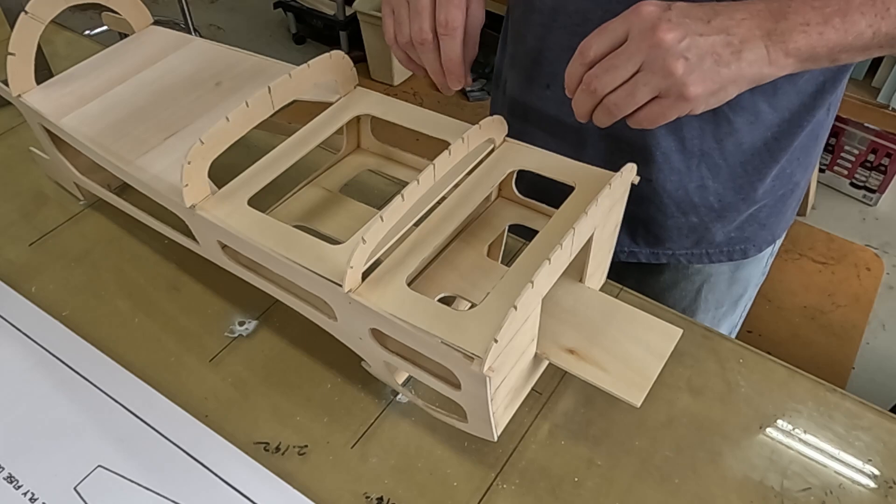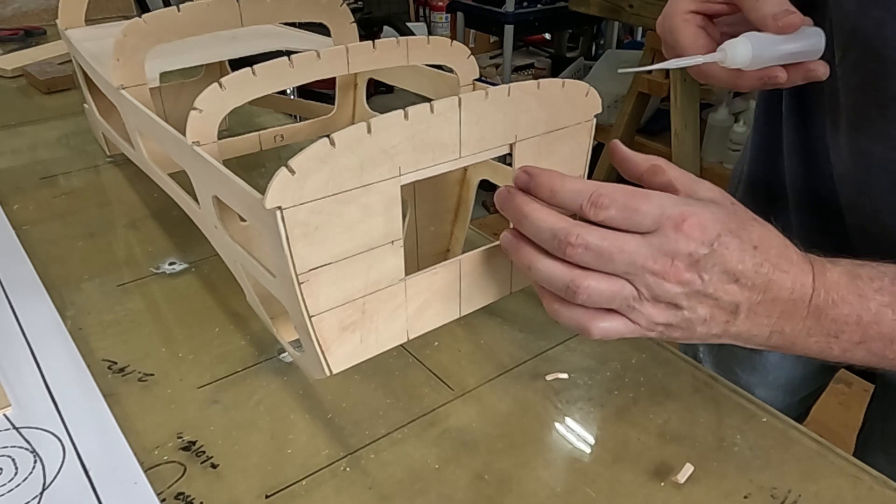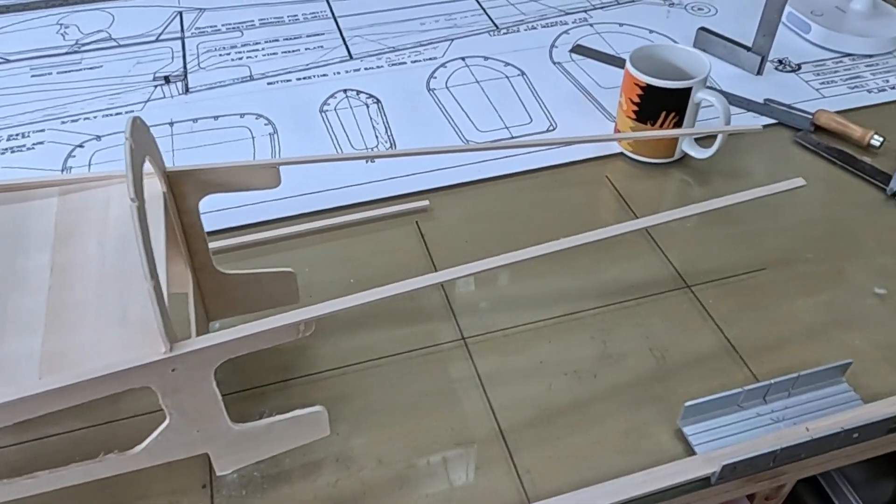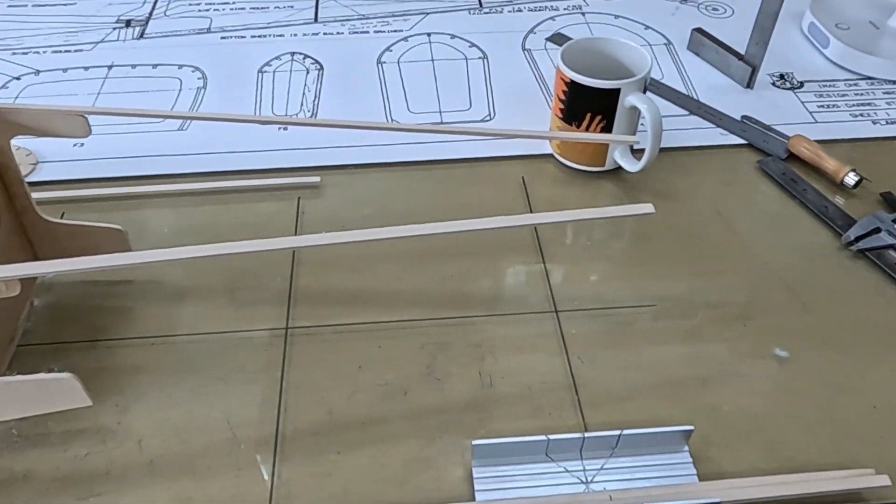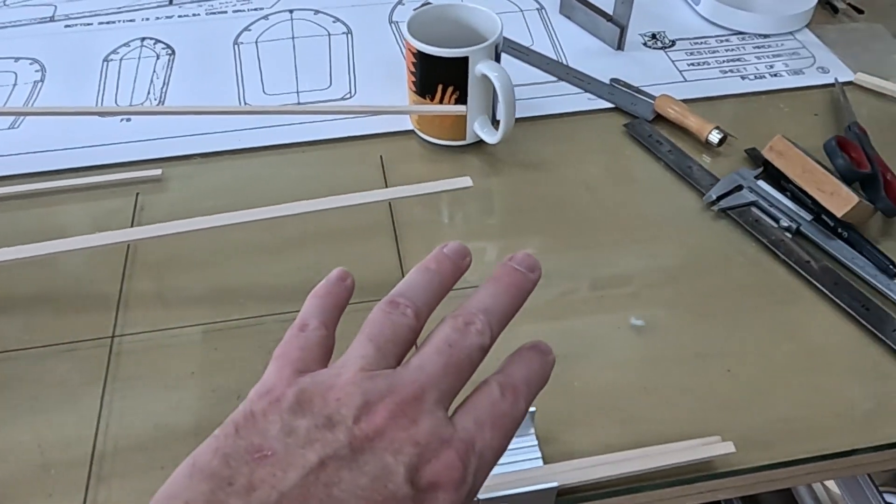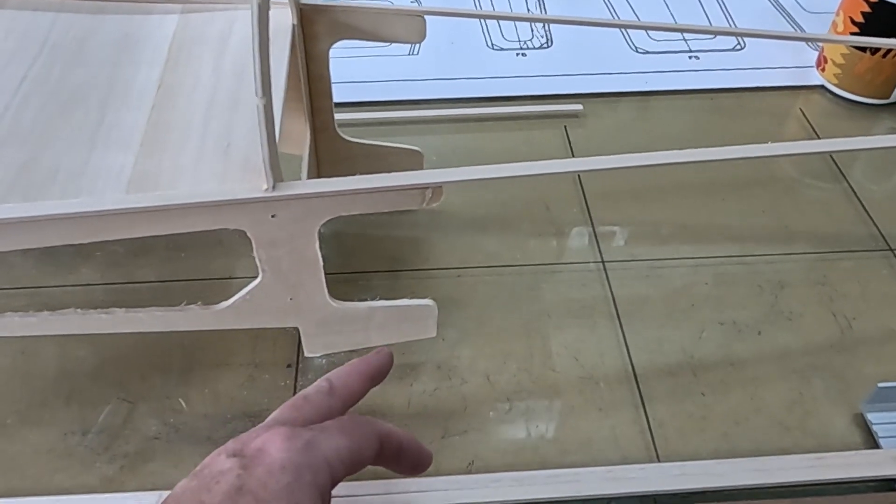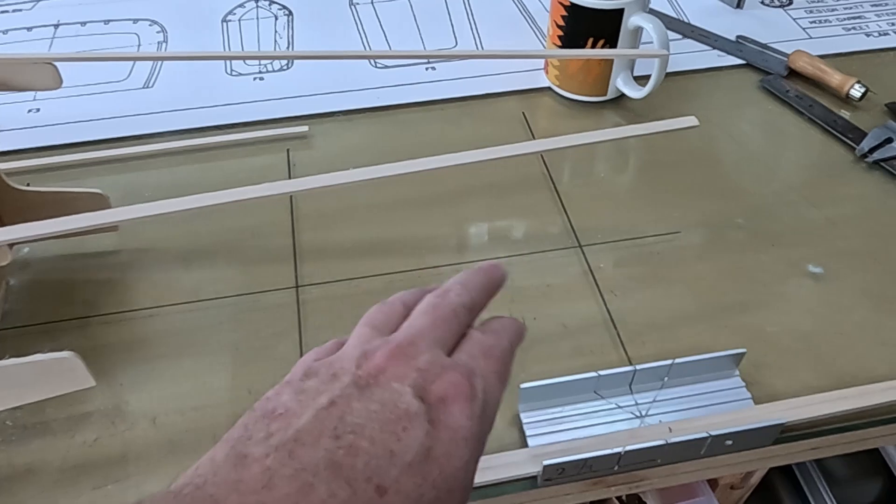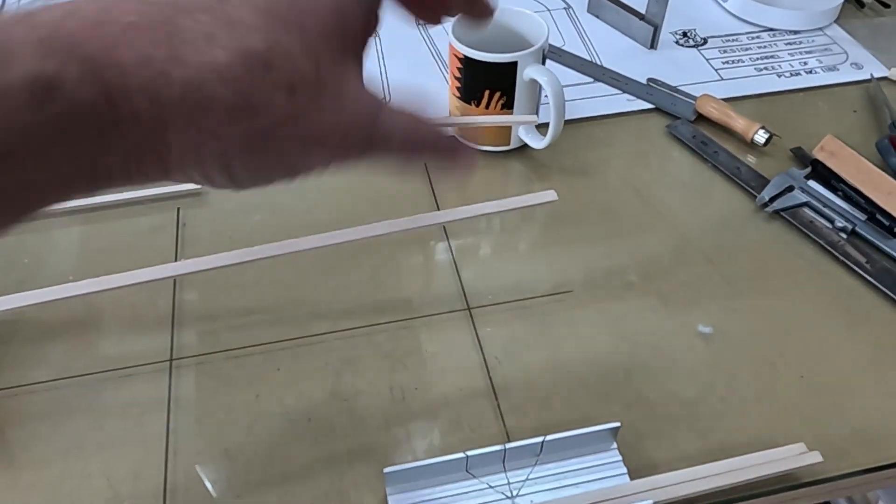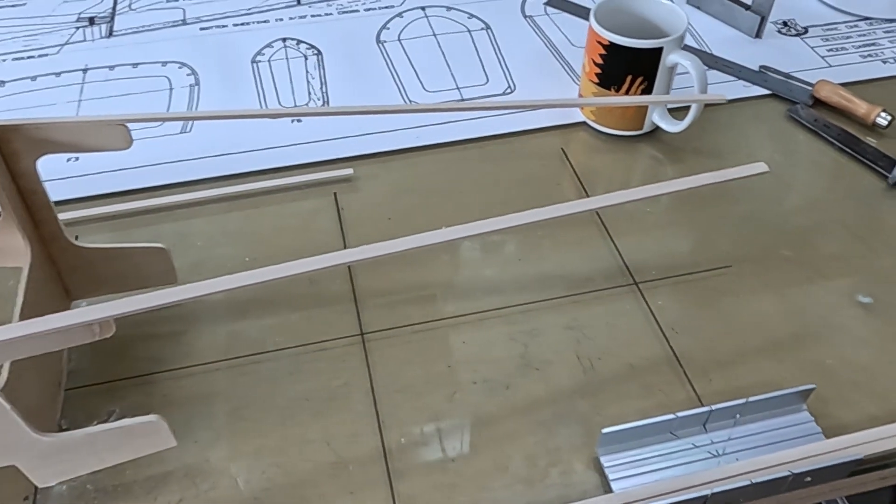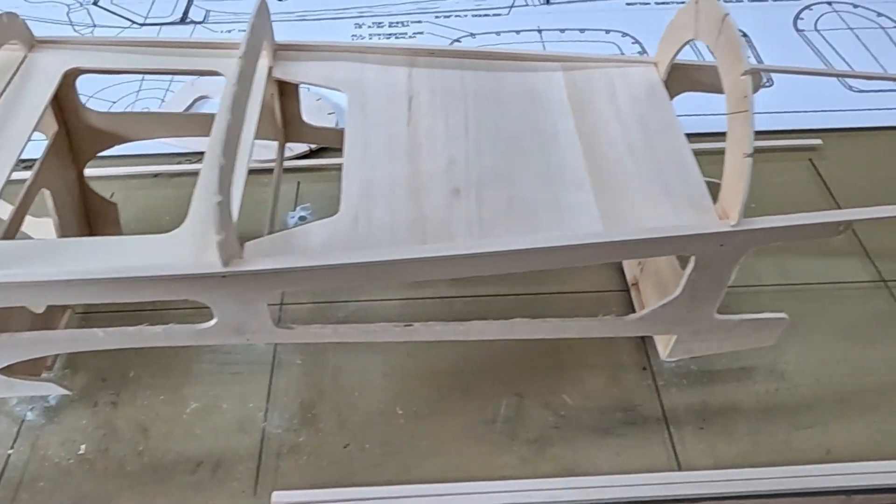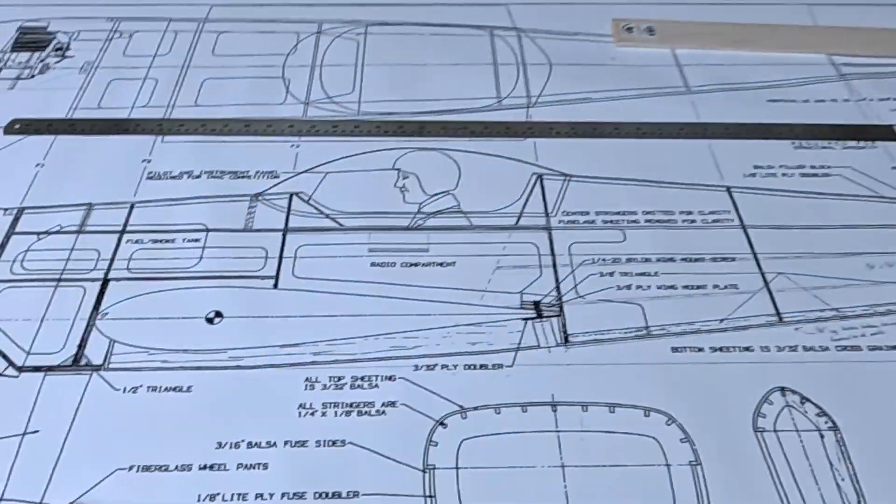At this point I want to go ahead and start working on adding the aft formers. I'm not going to have the balsa all the way to the back. My intention is to just have the balsa side match up with the ply doubler, and then use stringers to the formers, sheet the top, sheet the bottom. I think that should give me good strength. That's my plan right now.